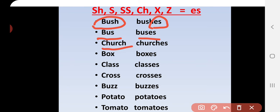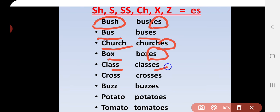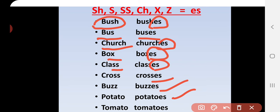Continuing Rule 2 examples: church becomes churches; box becomes boxes; class ends with SS so we add ES — classes; cross becomes crosses; buzz becomes buzzes. Also potato and tomato — we add ES — potatoes, tomatoes. Remember: for nouns ending in SH, SS, CH, X, or Z, do not remove any letters — just add ES.